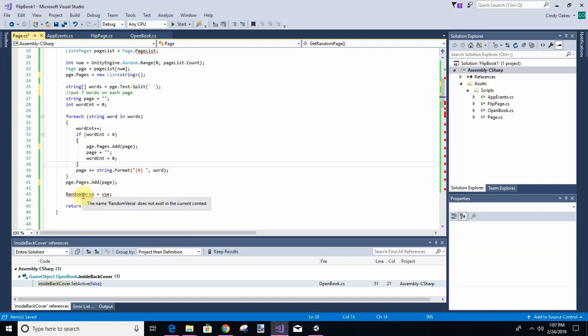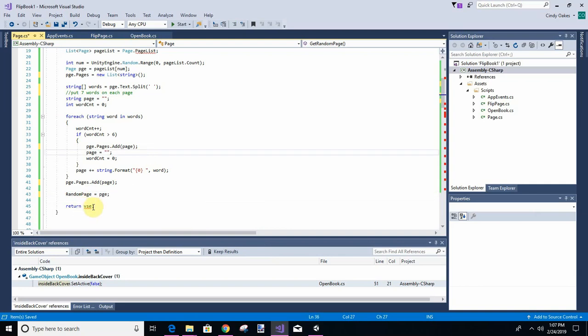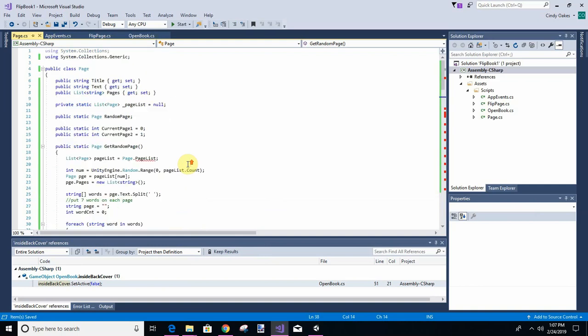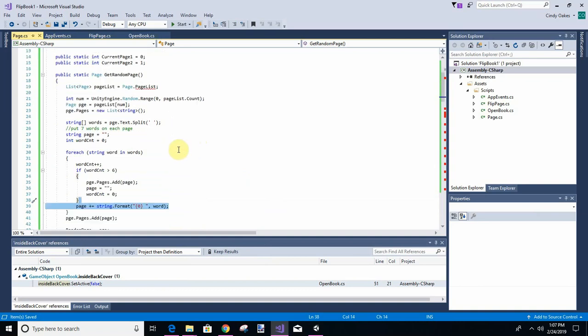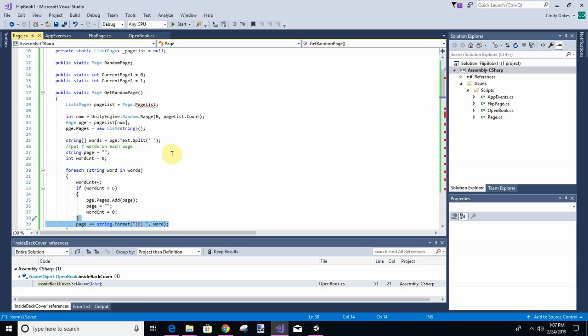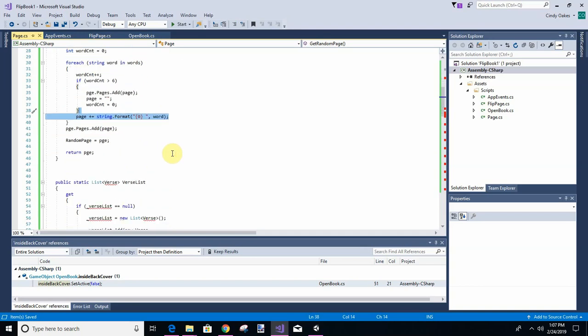We're going to say random page. So let's make sure we get it right. We got a static page, get random page. We have not created this yet; that's the reason it gives us the error, but we're fixing to. So we're going to have seven words on each page.